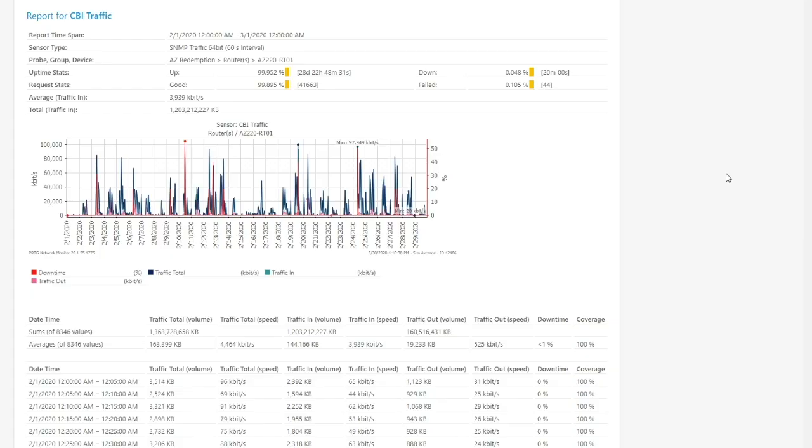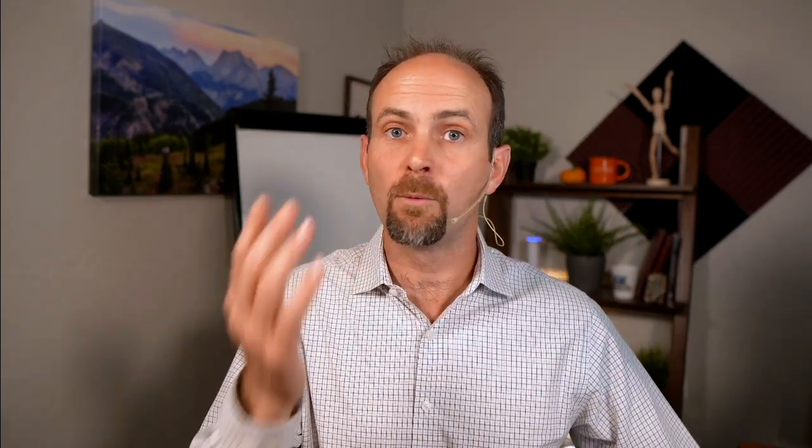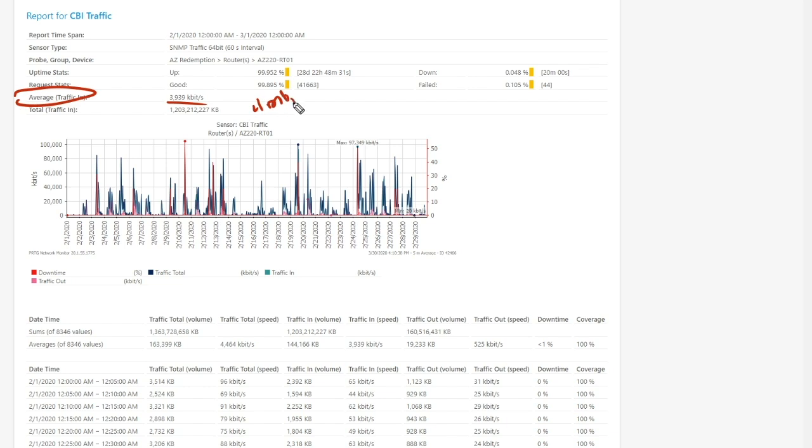So let me take you back here. So this is where network engineers everywhere right now is they're going to be like, oh, you feel my pain. Because where we get frustrated, we see something like this where it's like, okay, well, your average for the month of February was about four megabits per second. And we all know that's a completely useless statistic.